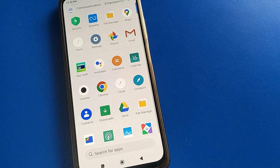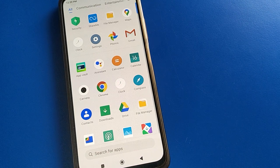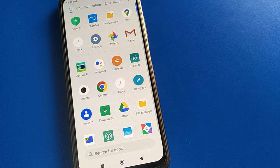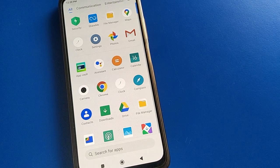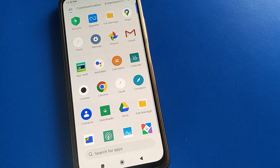Hello friends, welcome back to the channel. Today we are going to talk about Poco mobile settings. I am going to show you the exit pretty shortcut setting and how to reboot Poco mobile with shortcut setting. If you want to restart your Poco mobile with shortcut settings, let's see how.